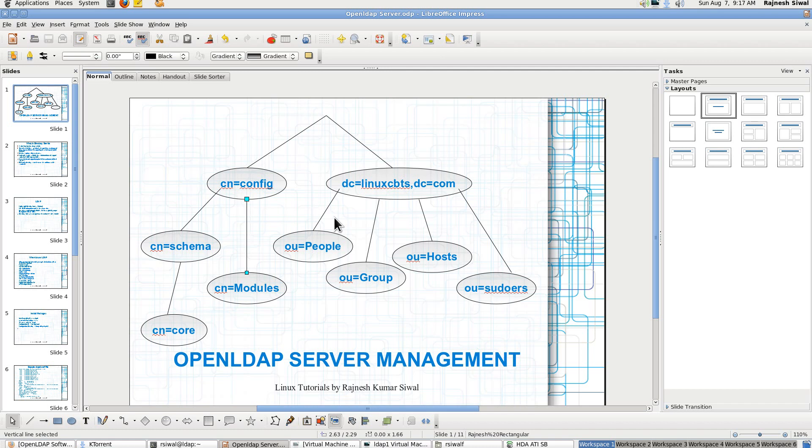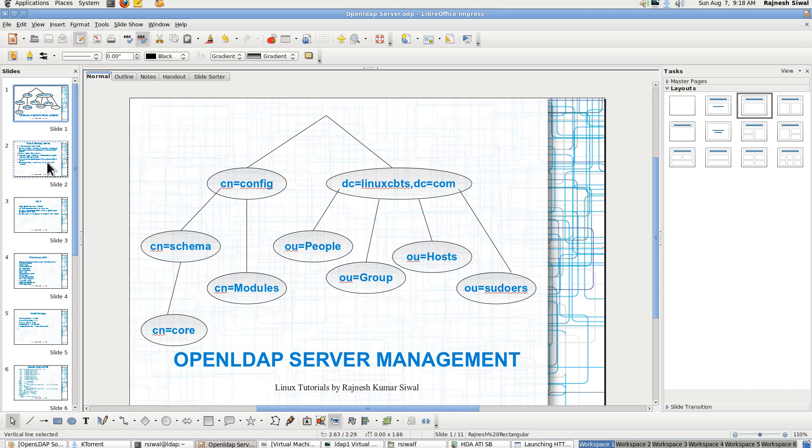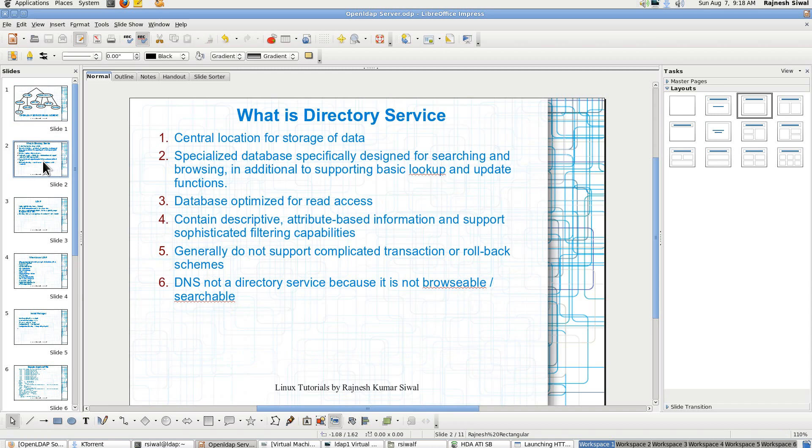So we have divided it into multiple organization units. One is ou equal to people which will consist of all the users under this linuxcbts.com. Ou equal to group will consist of all the groups corresponding to this linuxcbts.com. And the same is with ou equal to hosts. It will consist of host to IP address mapping which could be accessed from any PC or laptop or desktop which is using this ldap directory server. And the final is ou equal to sudoers which will consist of all the sudo maps which could be distributed across multiple machines.